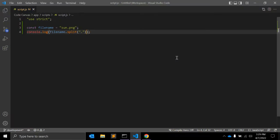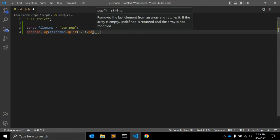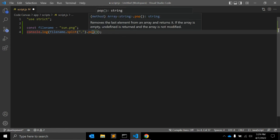So here, what you need to do is dot pop(). Pop is also a JavaScript function that removes the last element from an array and returns it. If the array is empty, undefined is returned and the array is not modified. When you use the pop function in JavaScript, it will remove the last element from an array and return that removed element.